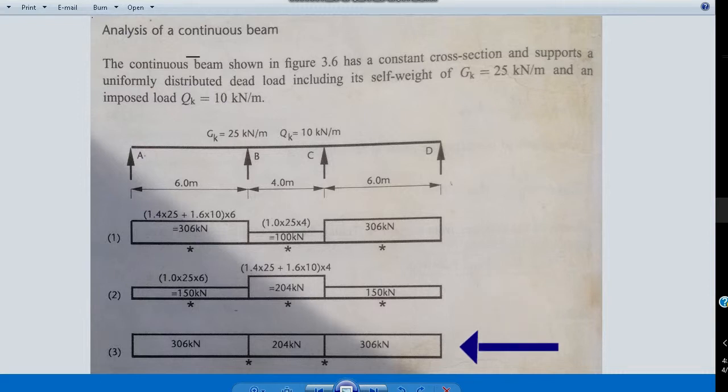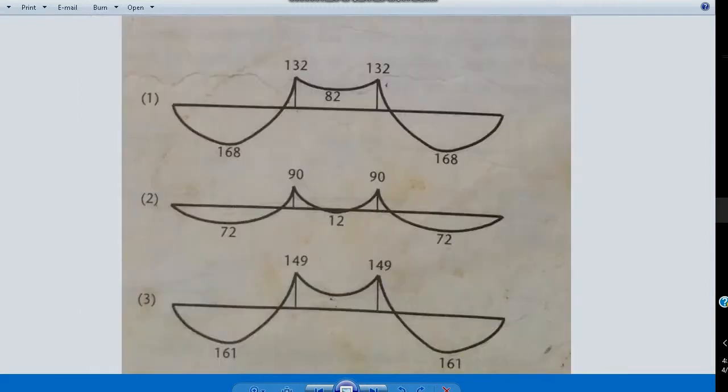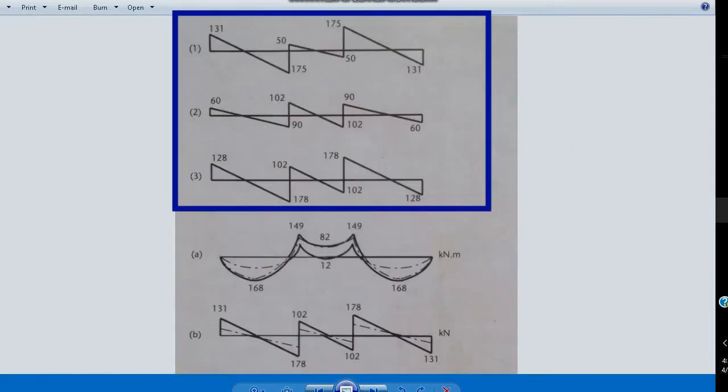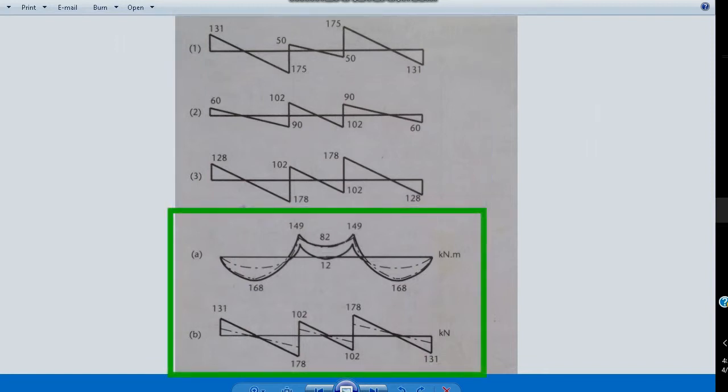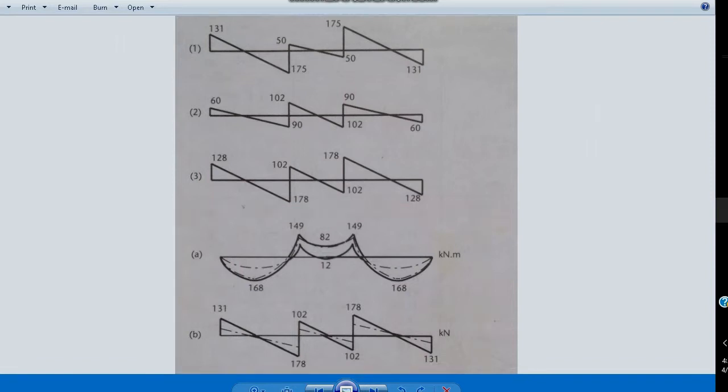Bending moments for the first, second, and third loading cases can be seen here. Also, the shear forces for the first, second, and third loading cases can be seen here. Underneath, we can see the final answers for the bending moments and the shear forces. The spreadsheet program can analyze this as well, so let's check it out.